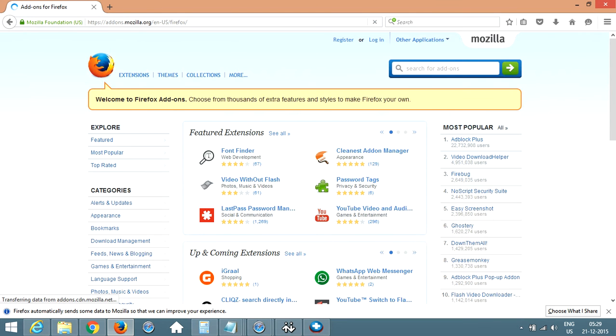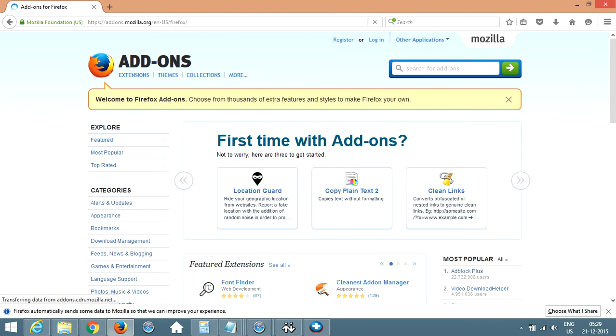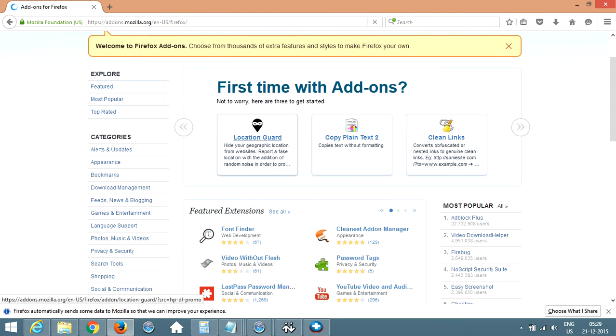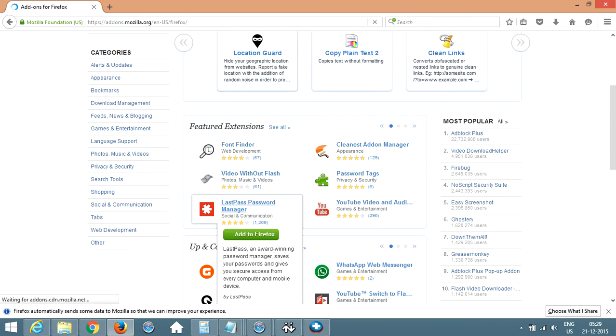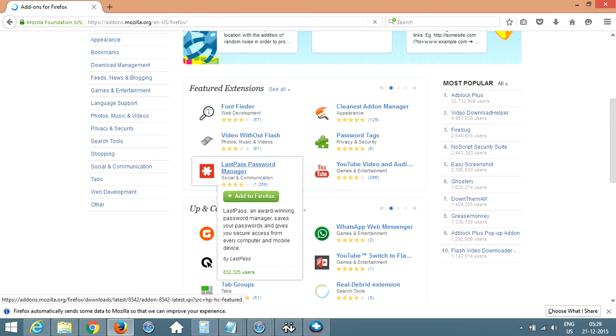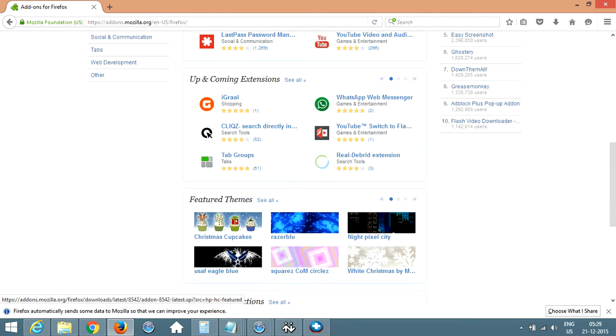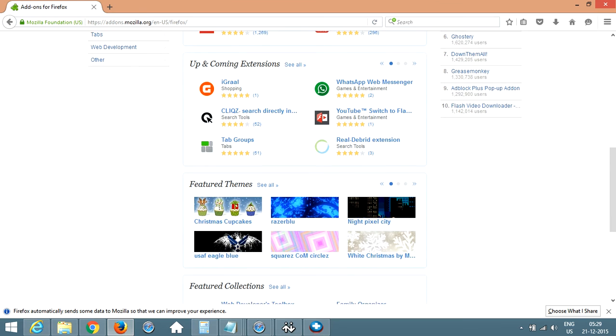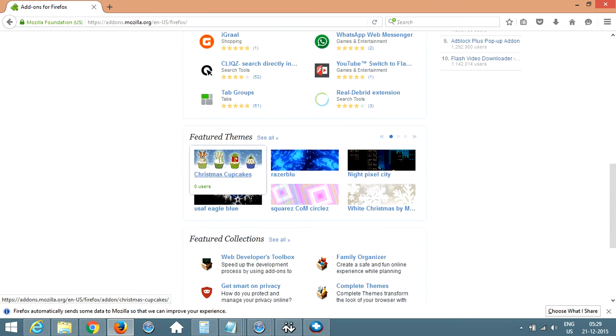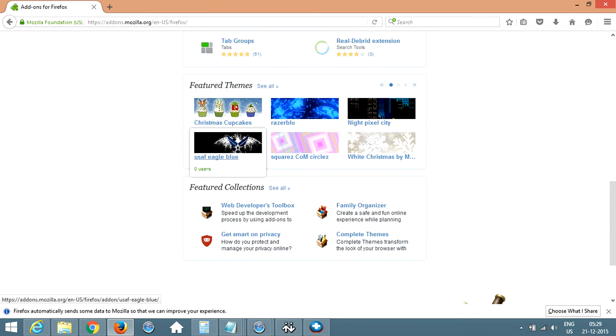Now you will see all the options and all the toolbars that you can get added. So you can select from any of the ones that you want to add to your Mozilla Firefox.